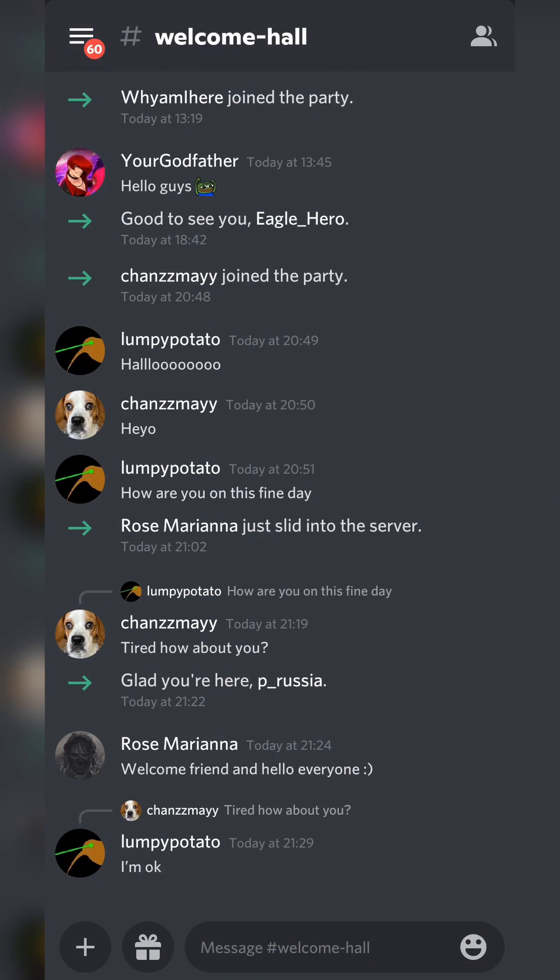So the first thing you need to do is of course open up your Discord app. Once this is open we can come to any server we want.